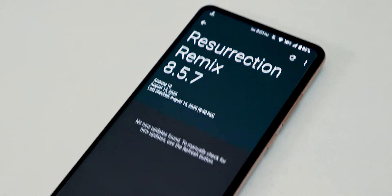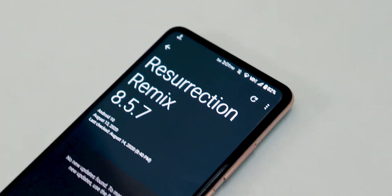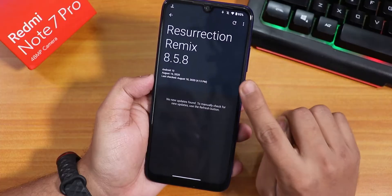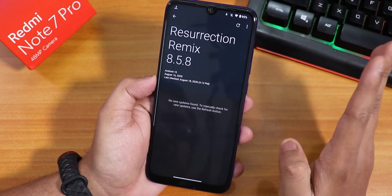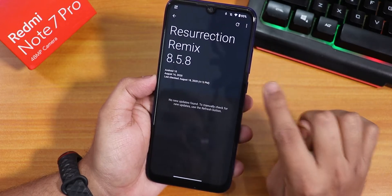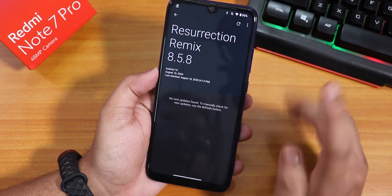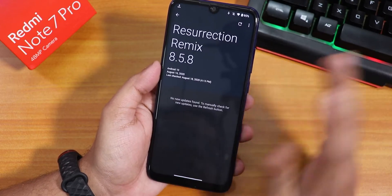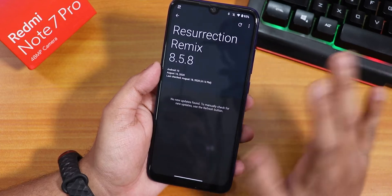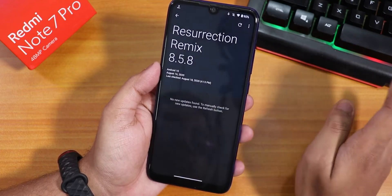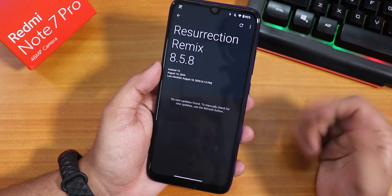The video I did on the Redmi K20 Pro was Resurrection Remix version 8.5.7, this is 8.5.8. The Redmi K20 Pro also received this 8.5.8 update. You can directly flash the latest build with GApps and Fcrypt Disabler on the Redmi K20 Pro, or if you are already on the same ROM, you can just reboot to update manually.